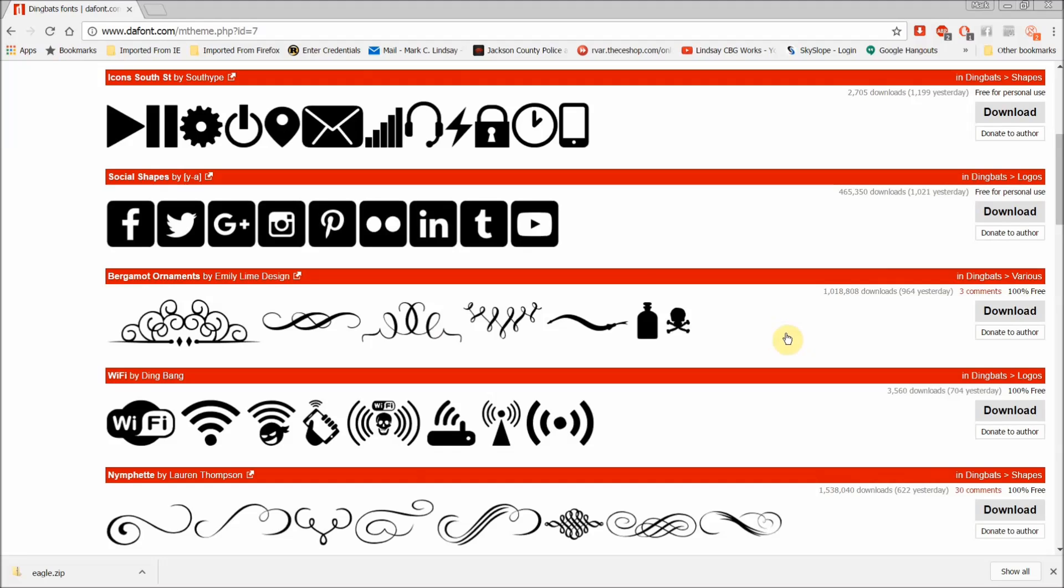Well, that's all well and good. I don't think that I'm going to be using this for commercial use, but even if I do, it's 100% free. So that's great.